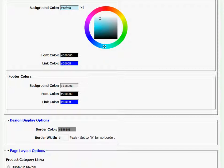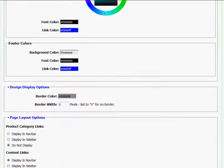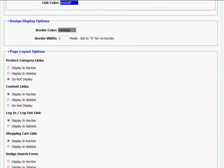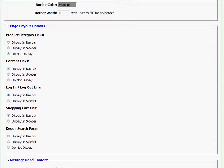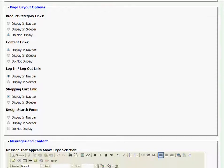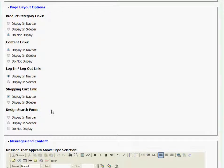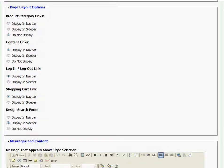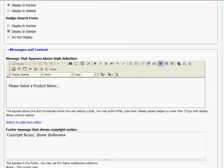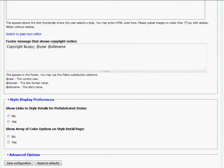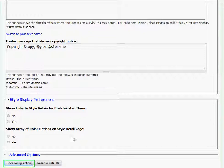The final thing I want to change is I want to add a search bar to my website. So I'll do that by going to page layout options and going to the very bottom where it says design search form. Here I'll click display and sidebar, and when I'm all finished, I'll scroll to the bottom and click save configuration.